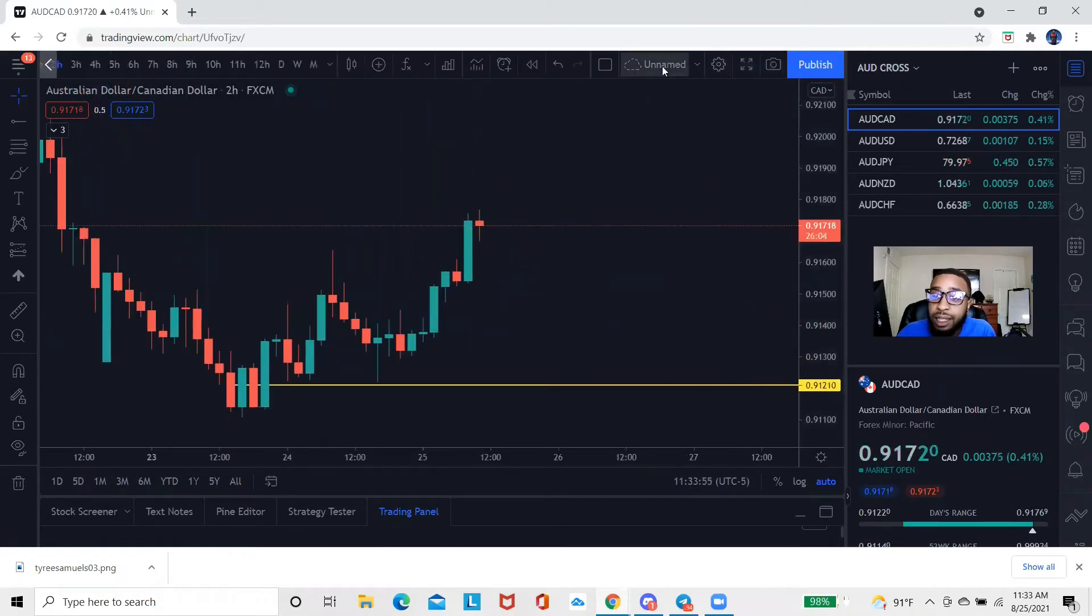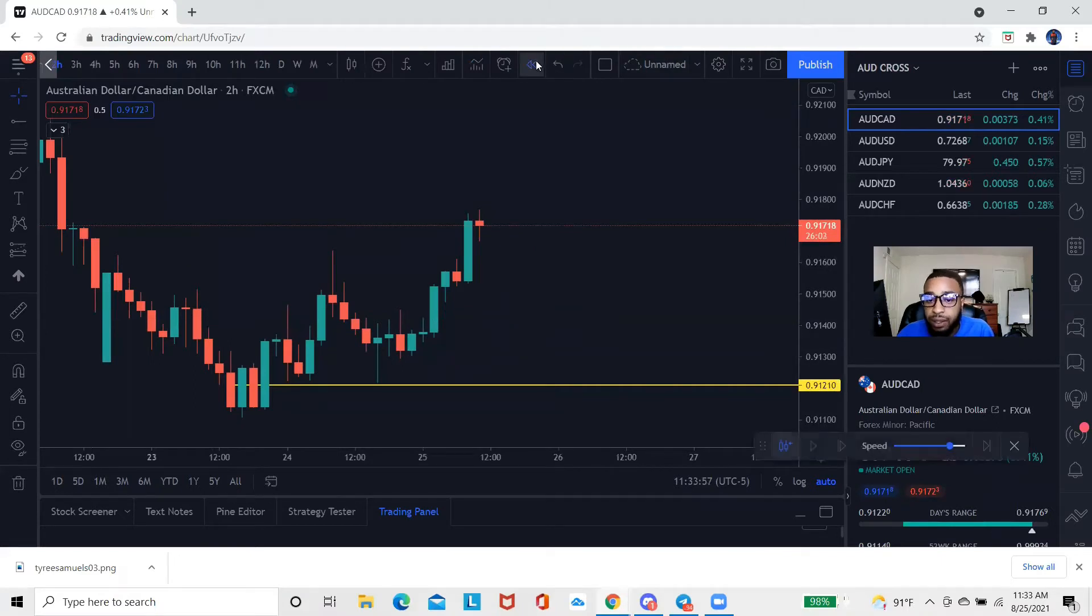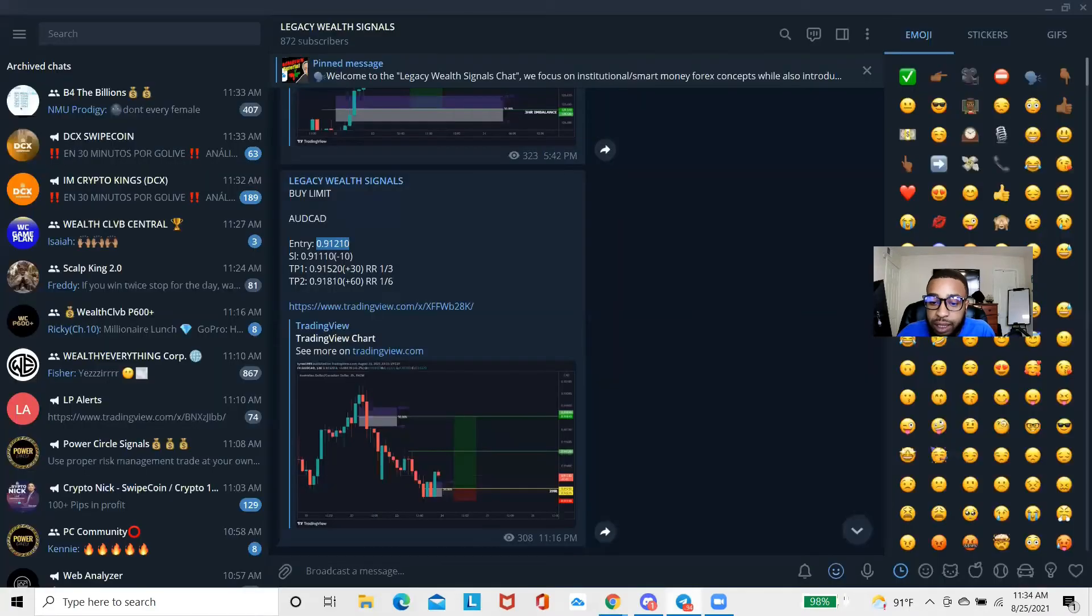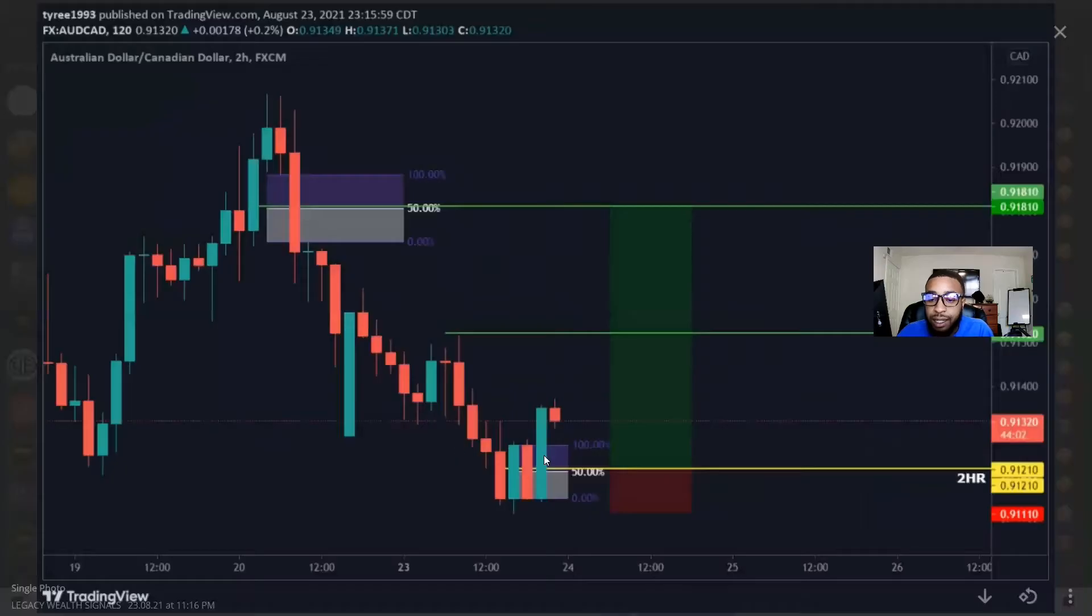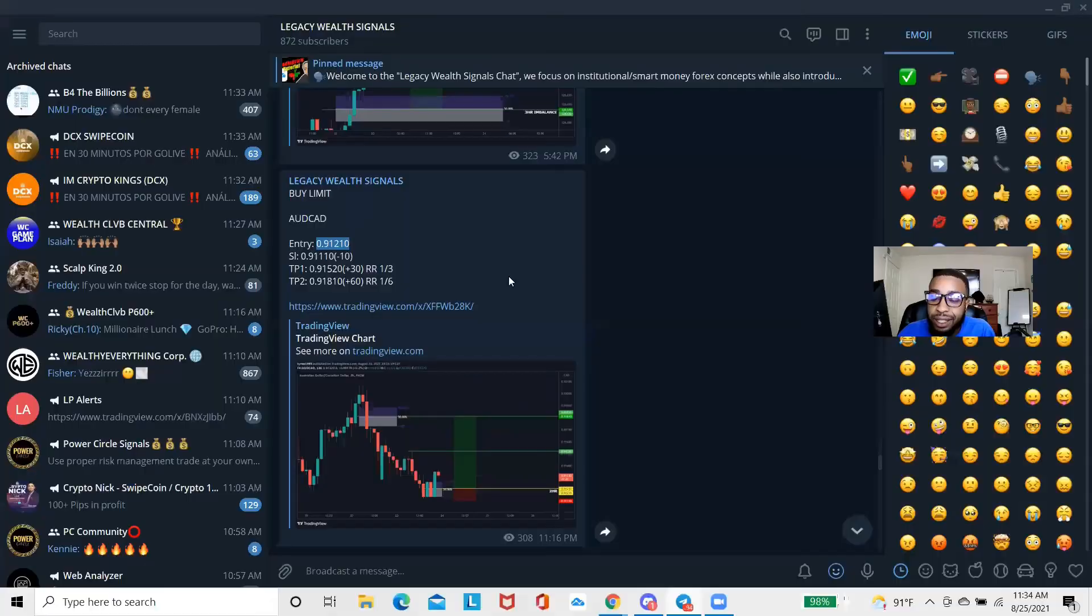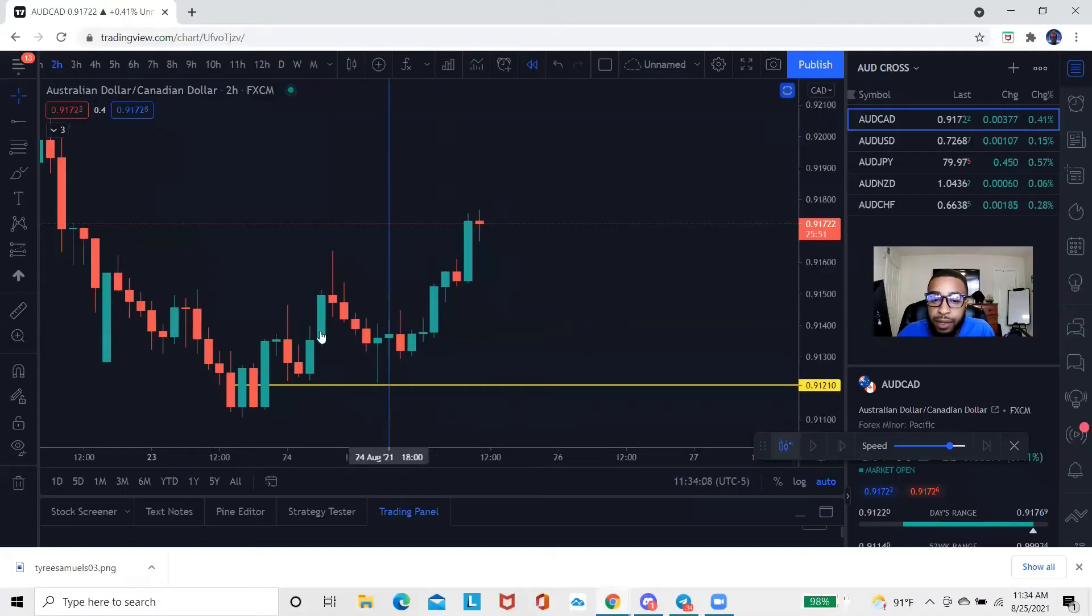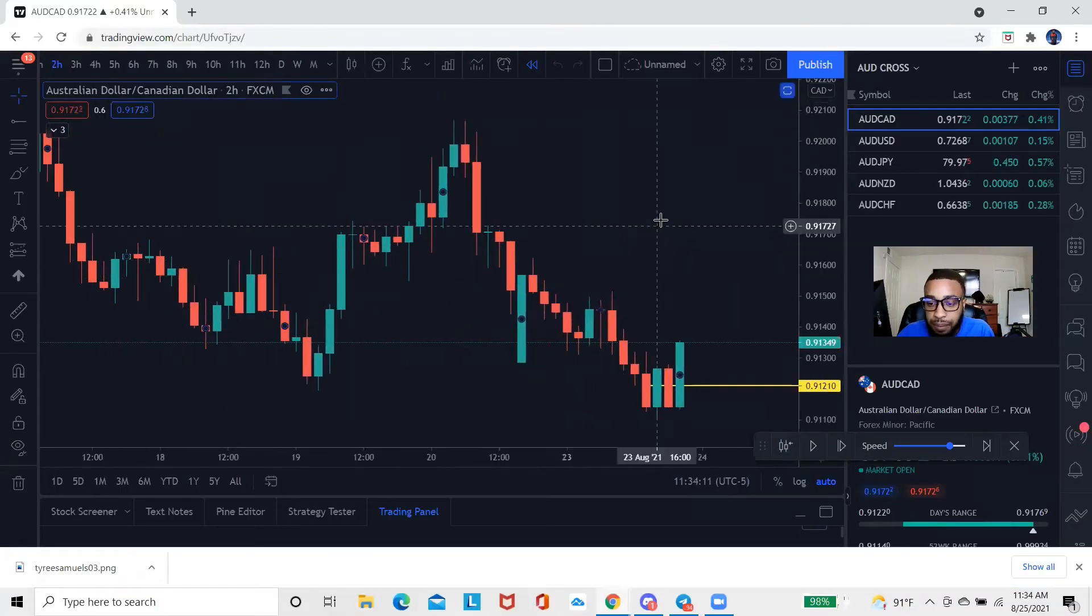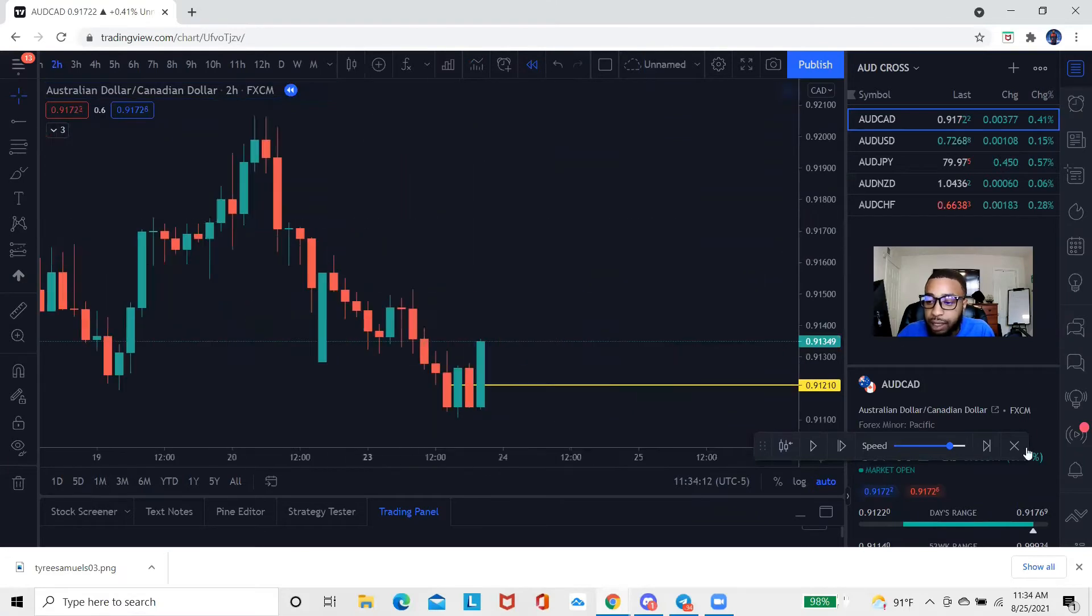What I'm actually gonna do is I'm gonna take this replay tool and I'm gonna put it in the scenario of where it was when I called out the trade. When I called out the trade, we were literally still on this very next two hour candle. If I take it and put it right there—actually let me do it one more time—so it would be about right here. At the time I called out this trade, we were about right here with it.